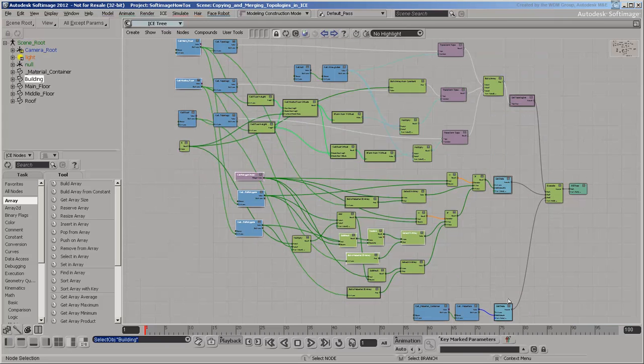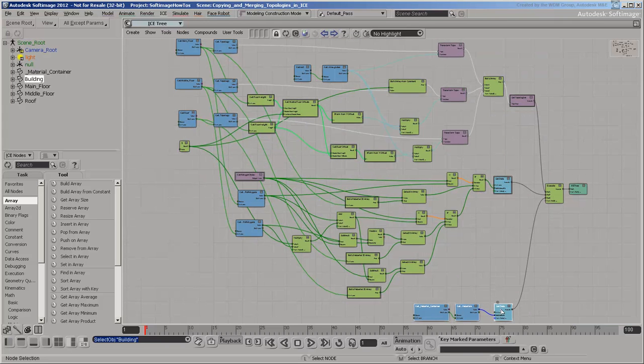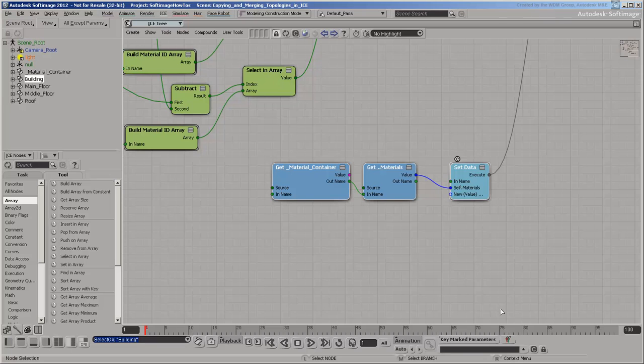The last branch of the tree is very simple. It just gets and sets the Materials array from the Materials container, just like on every other object.